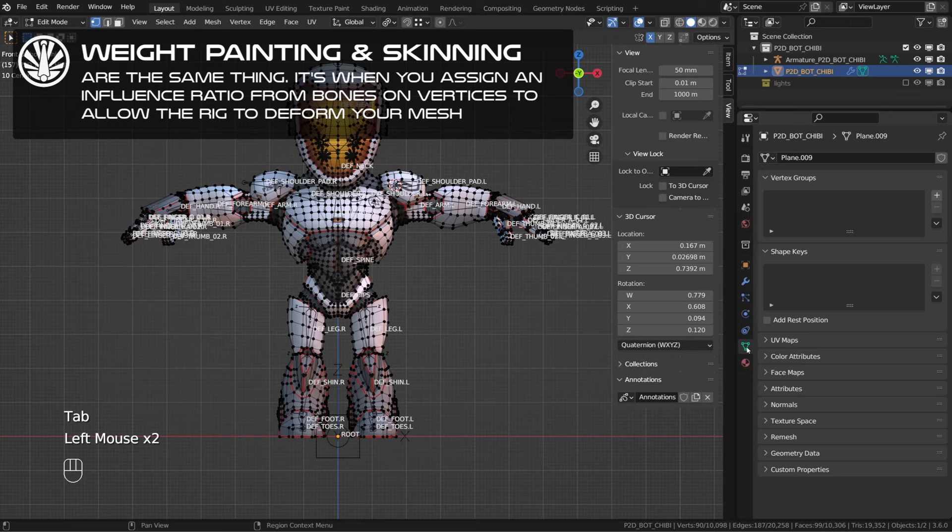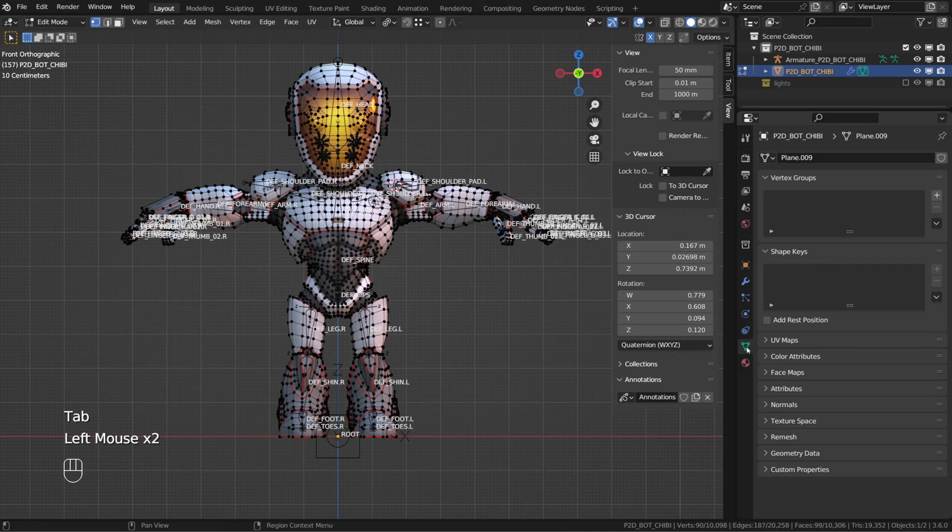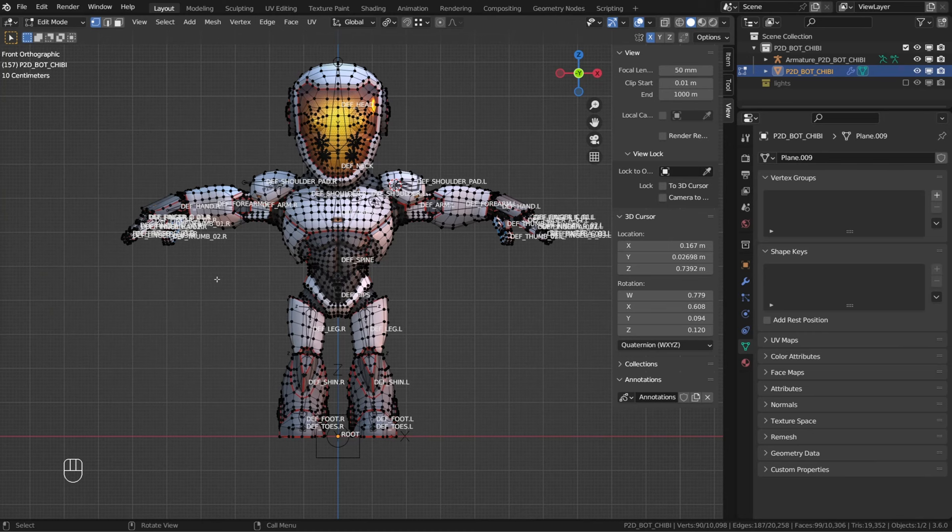Now there's another way to assign weight to those vertices, and it's what we call weight painting. And this is something a lot of beginners are afraid of or don't tackle properly. So let's learn how it works.